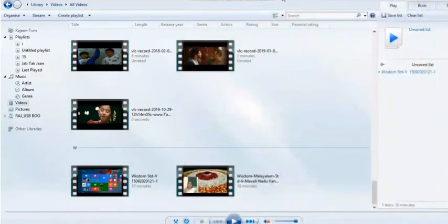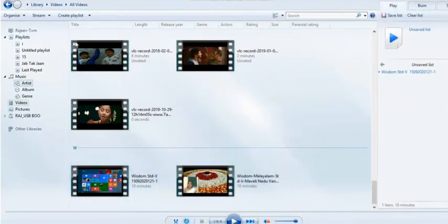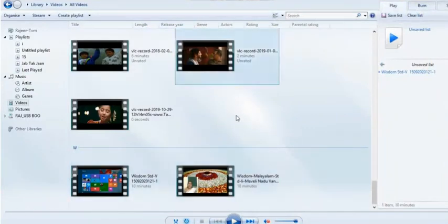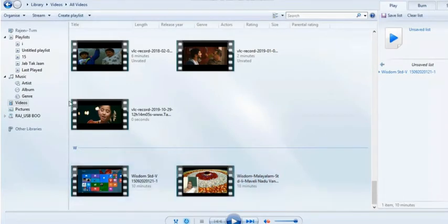Step 4, click Entertainment. A submenu appears. Step 5, click Windows Media Player.